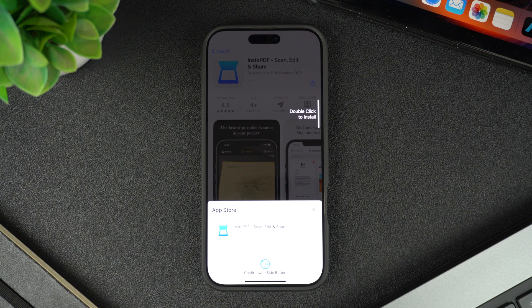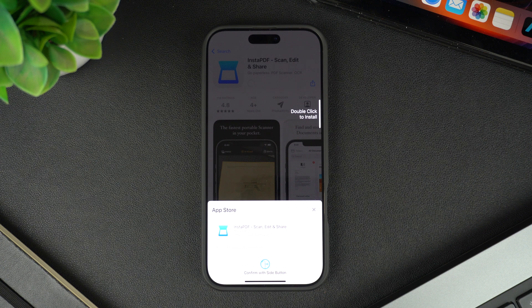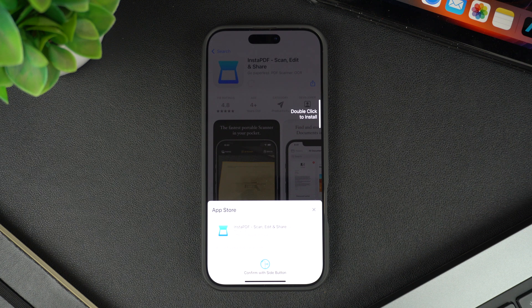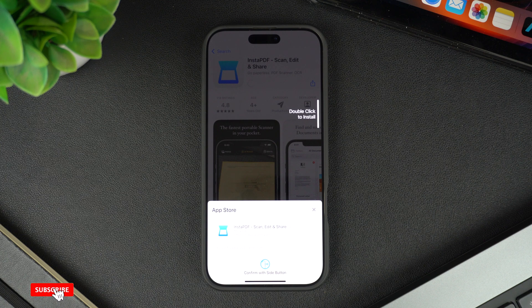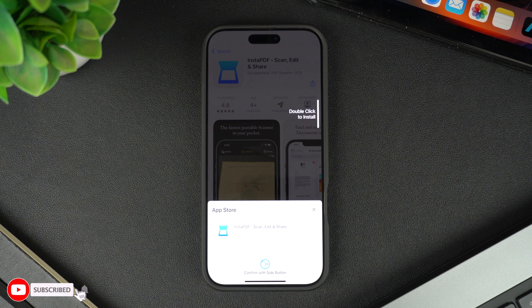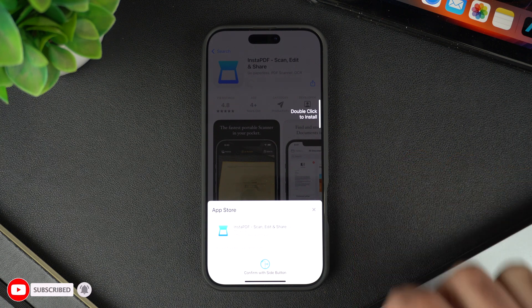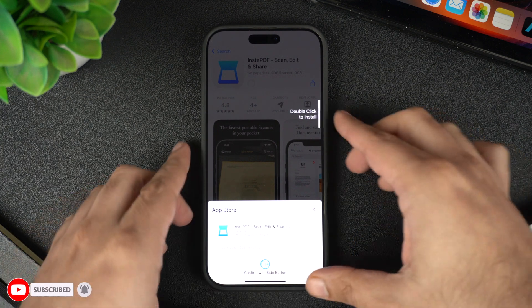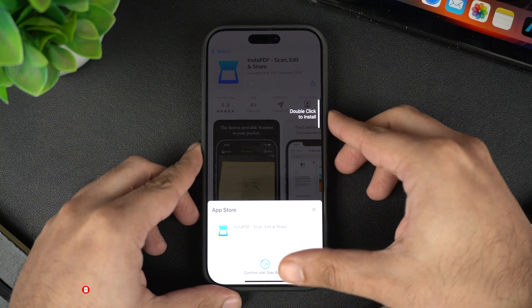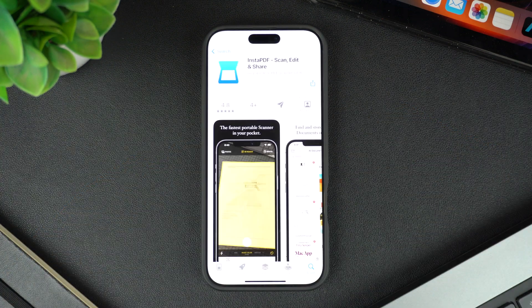After you've tapped the Get button, you will either be asked to enter your Apple ID password, or you will be asked to double-click the side button to install the app. After you double-press the side button, your iPhone will perform a Face ID scan, after which the download will begin.